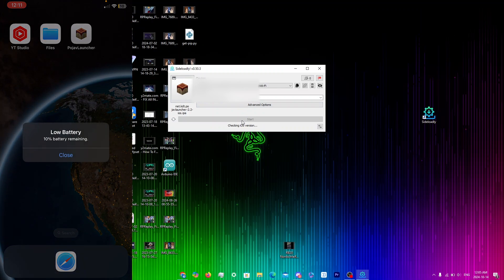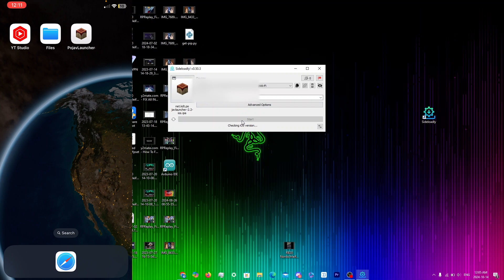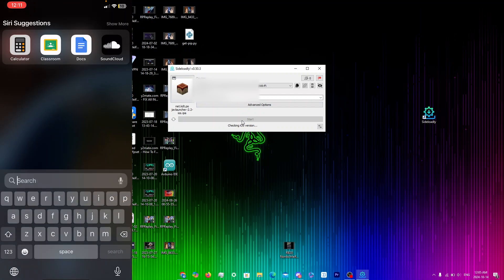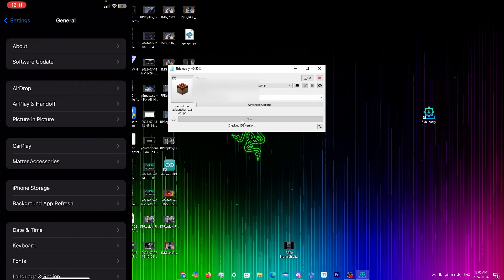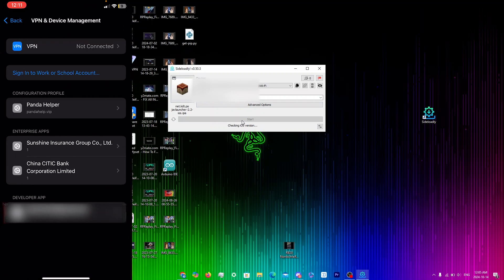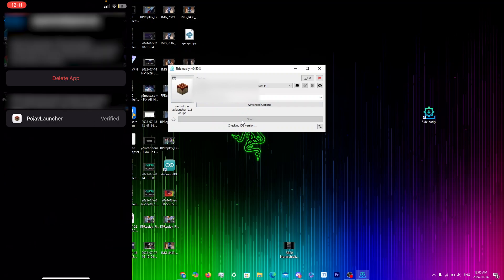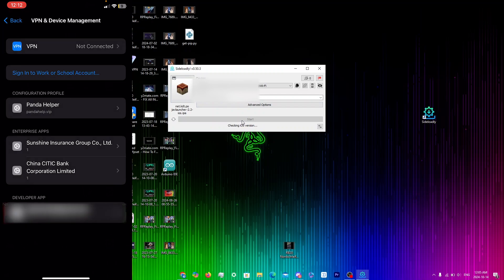Once you go back on your iPhone you'll see PojavLauncher. If you try to open the app it'll give you an 'Untrusted Enterprise Developer' pop-up. Go into Settings, then General, scroll down to VPN and Device Management, then go under Developer App. You should see your email there — click Trust and then Trust again to verify.